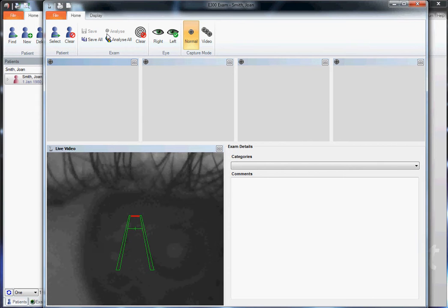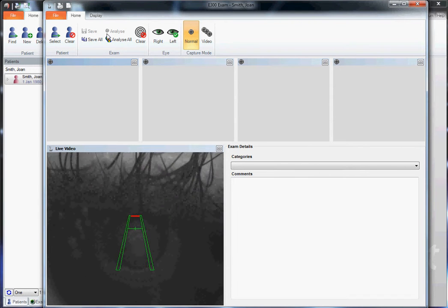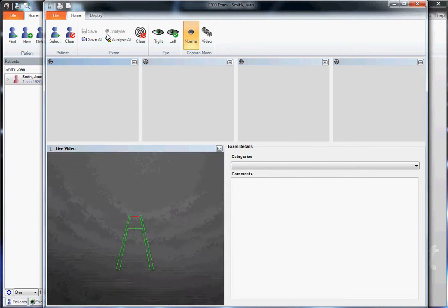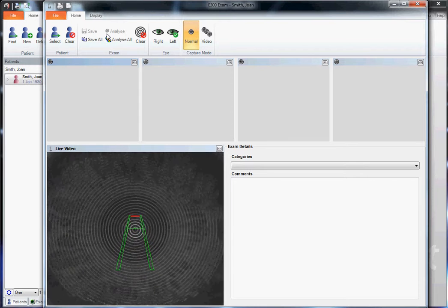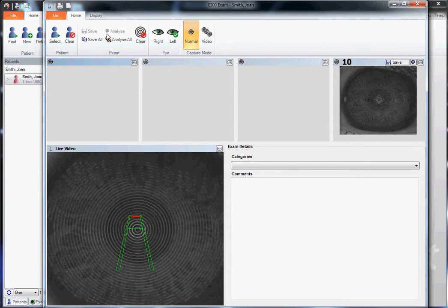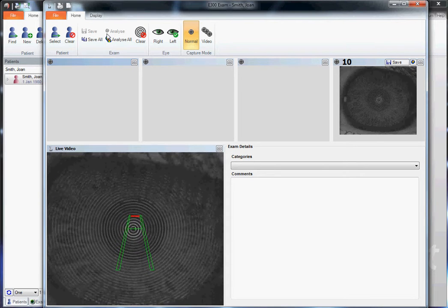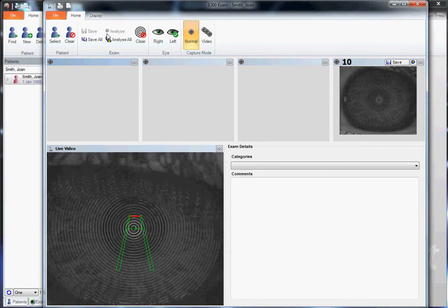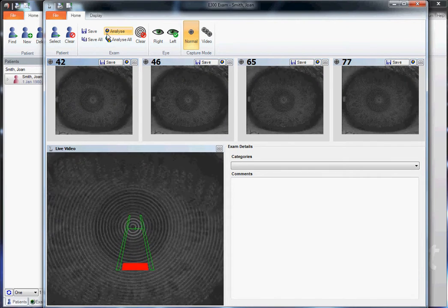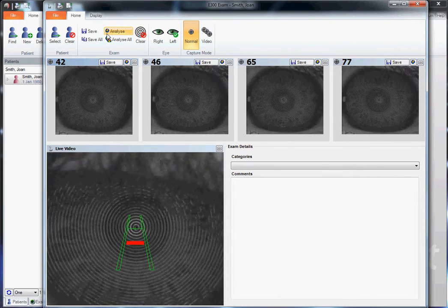Make sure your patient is seated comfortably, then center the instrument to the apex ring of the eye. The red line tells us how close or far away we are from the patient. When the red lines are at the top of the runway, we are too far away and need to move closer. When the red lines are at the bottom of the runway, we are too close and need to move back.